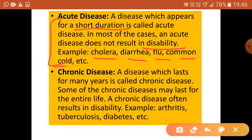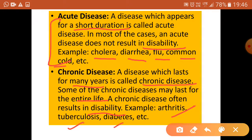Chronic diseases, as the name suggests, last for many years and some may last for the entire lifetime. Chronic diseases most of the time result in disability. Examples are arthritis, TB, and diabetes. This is the difference between acute and chronic diseases.